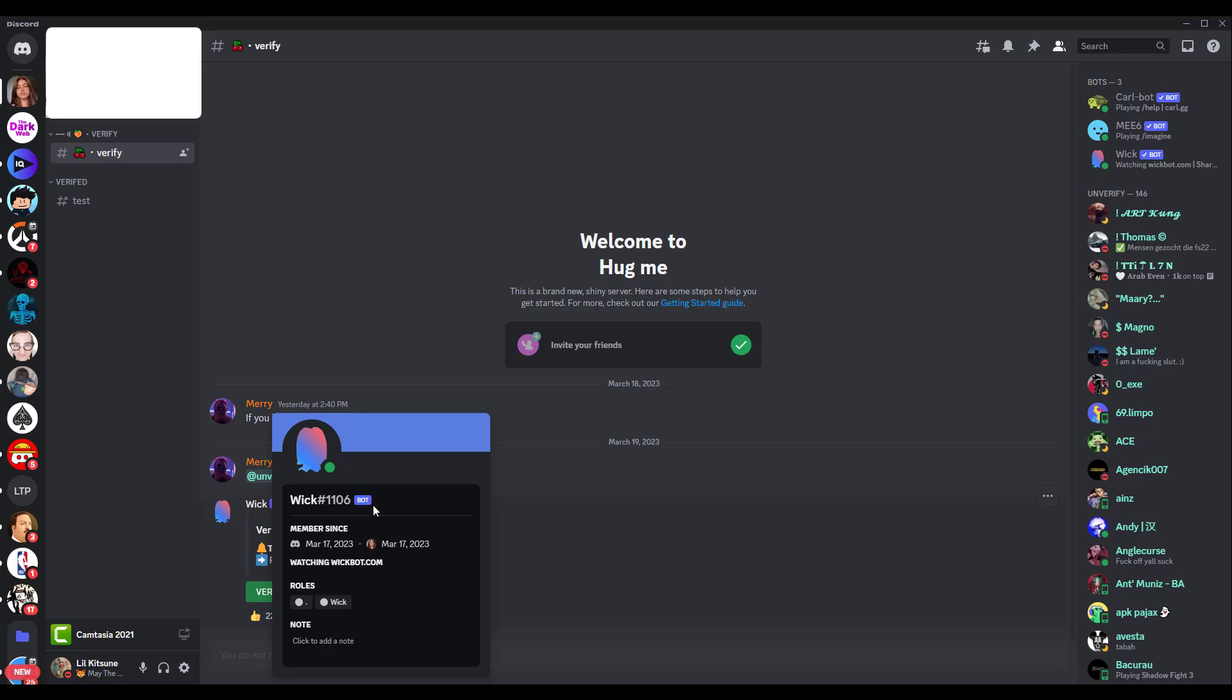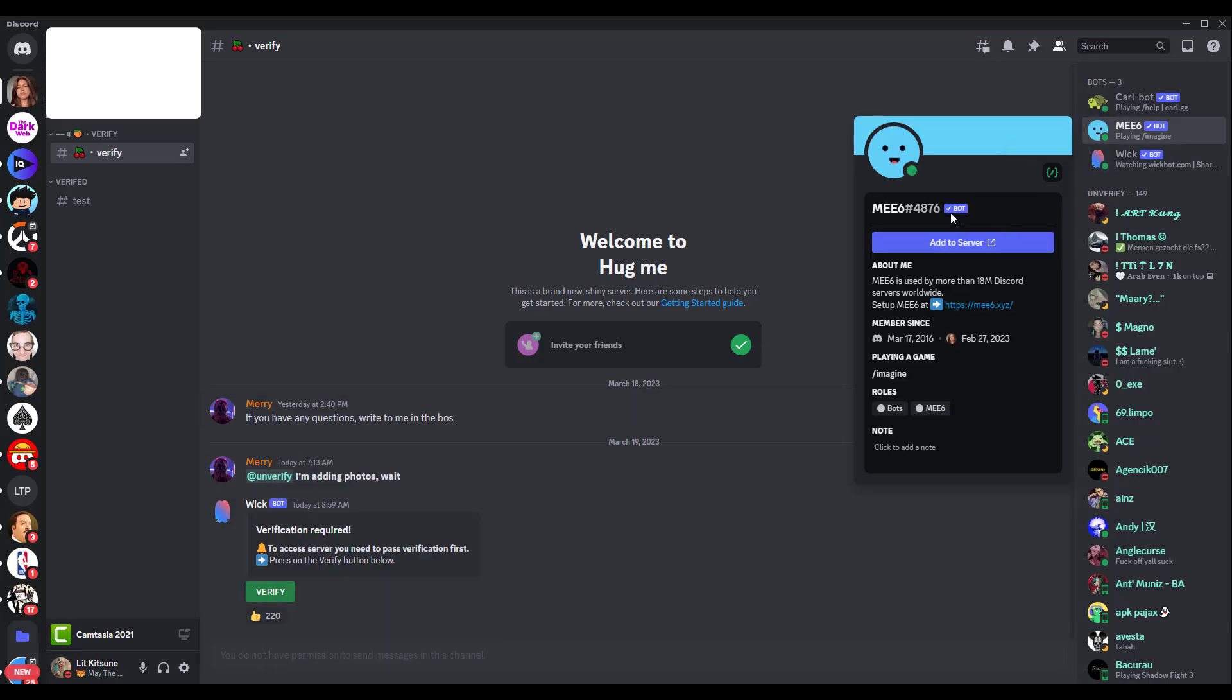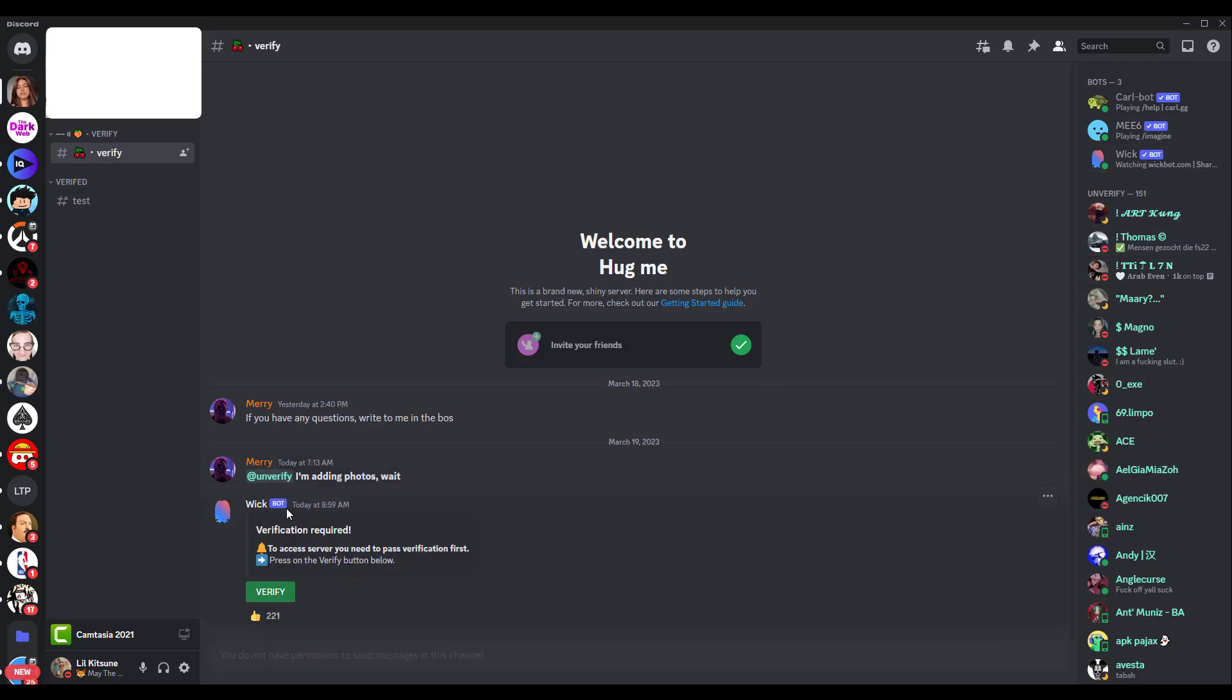Notice how it says bot, but it's not verified. It would have a check mark there, like MEE6. There's a check mark here that says verified bot. But when you go over the Wick, there's no check mark. People might not see this and they actually think it's a verified bot.